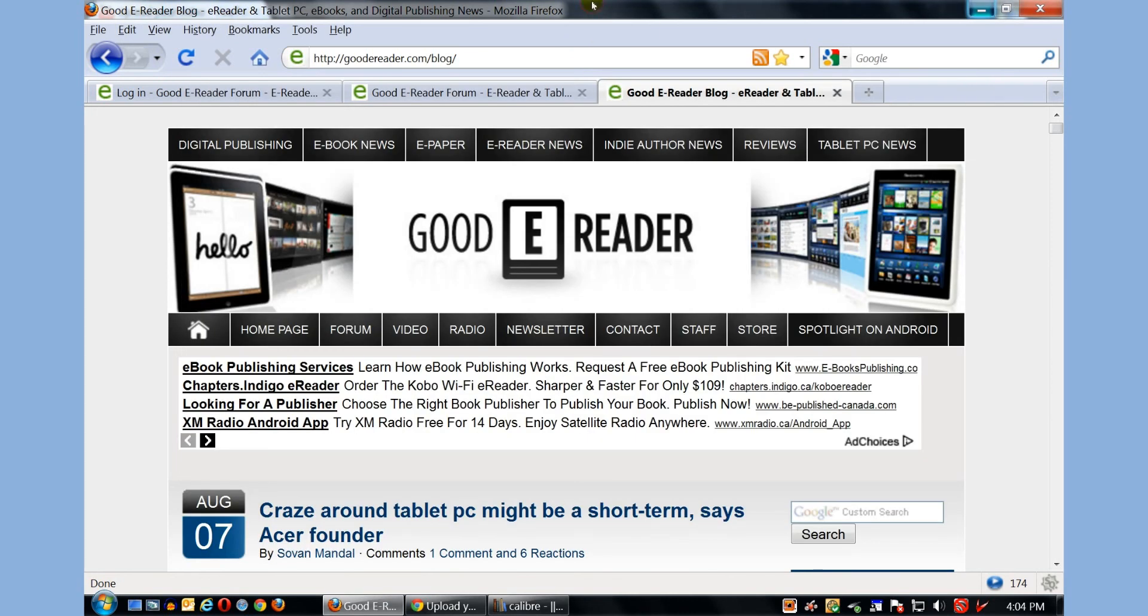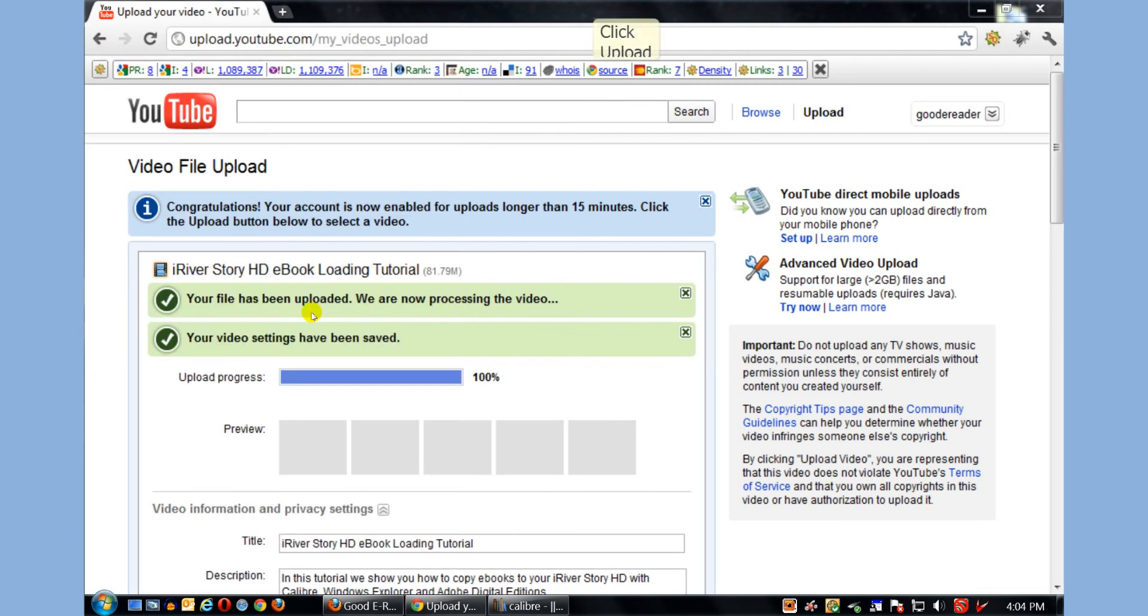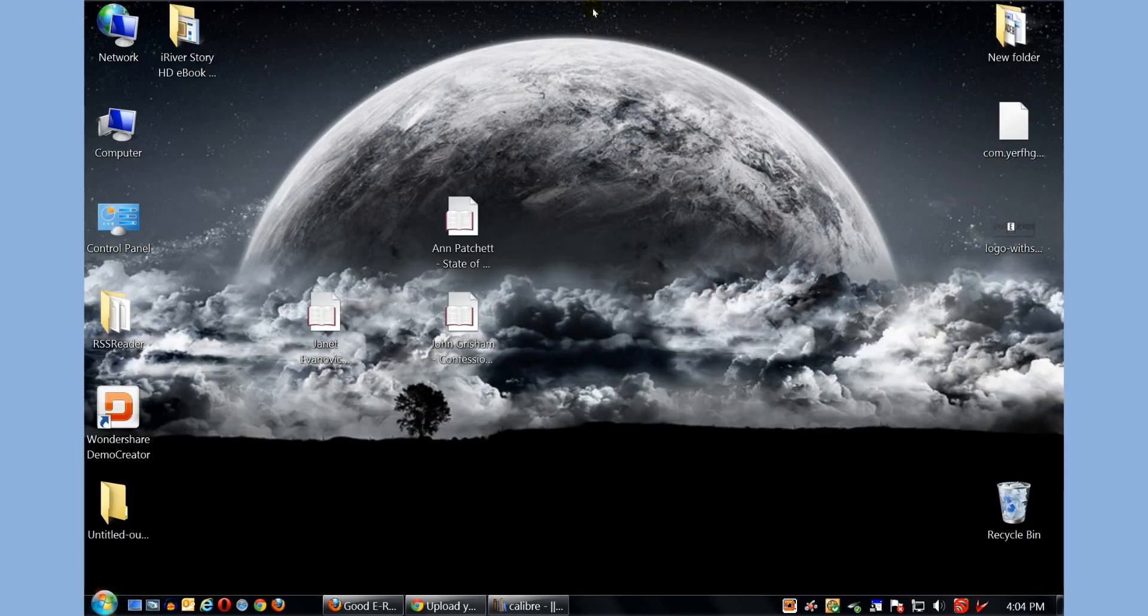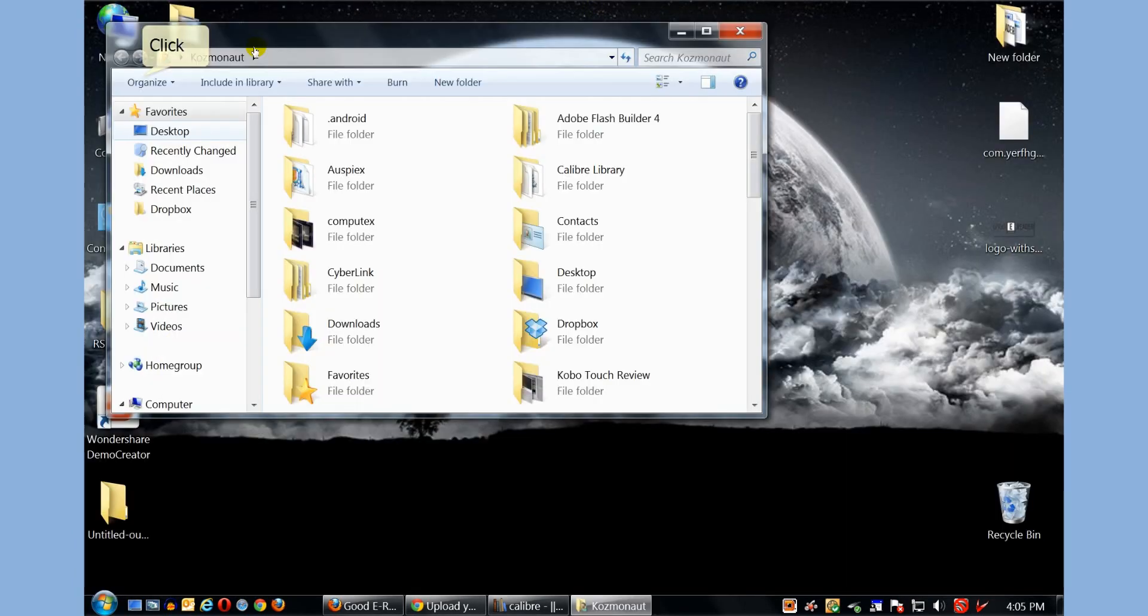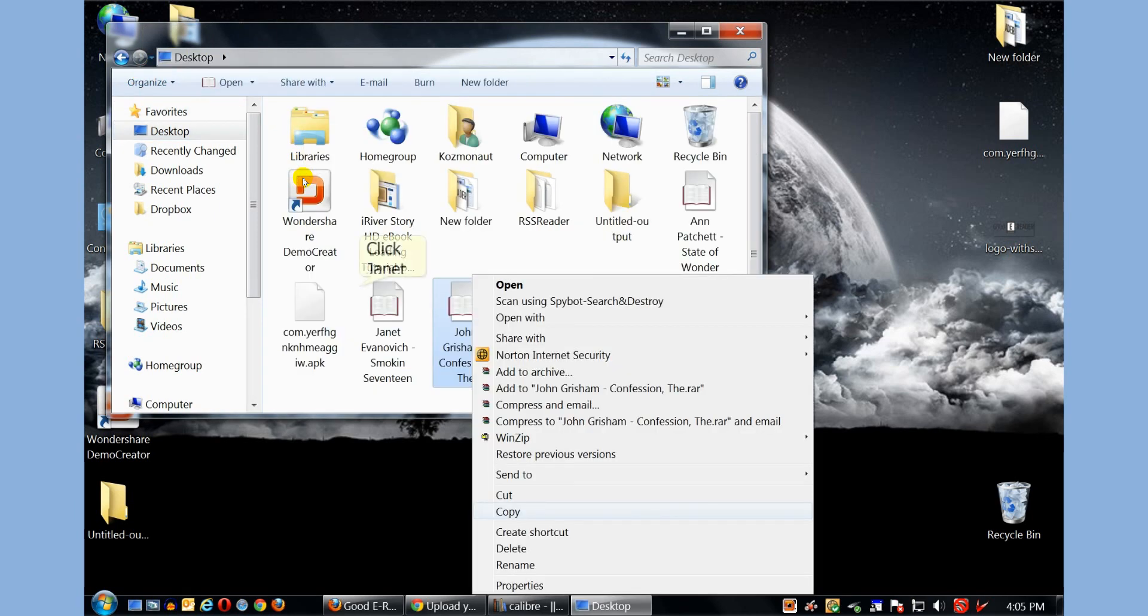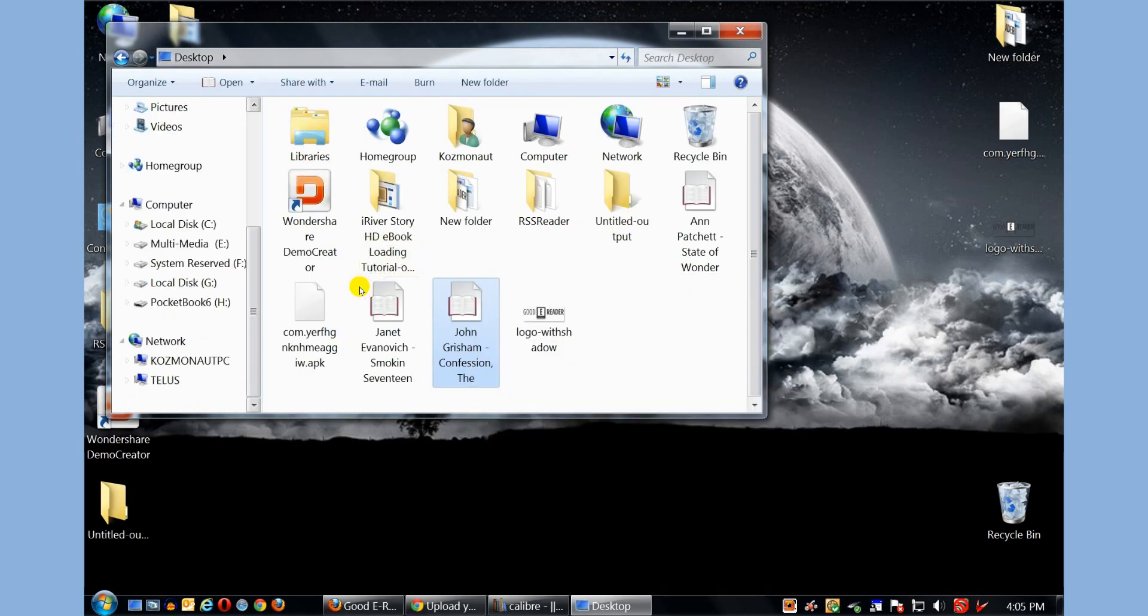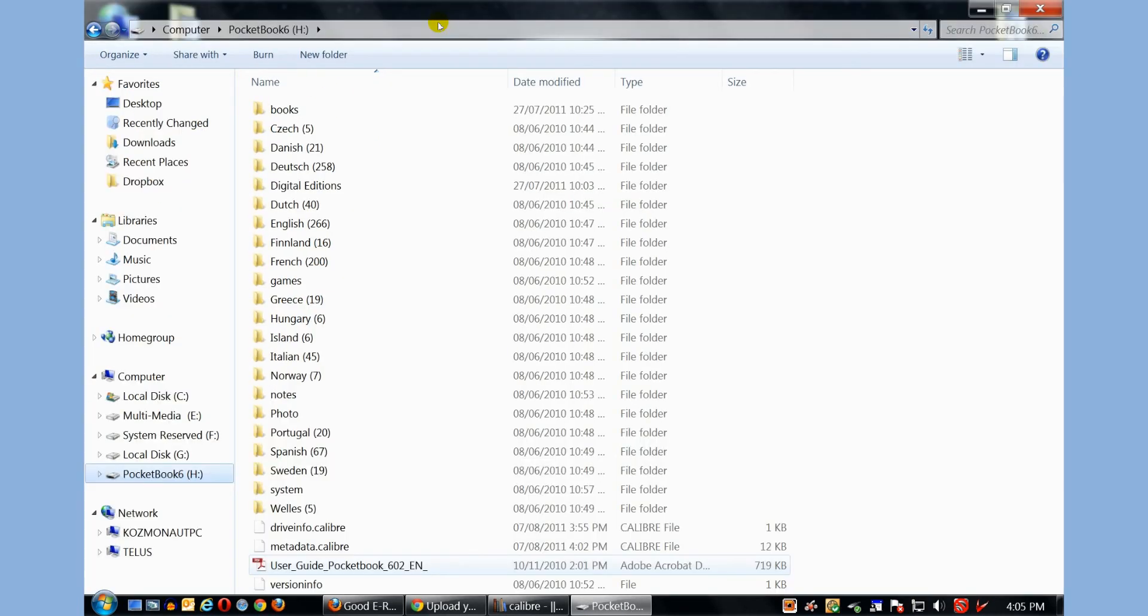What I'm going to do is I'm going to close Adobe Digital Editions because we're done with that. And the last method I want to show you is good old Windows Explorer. I'm going to click on my desktop and right-click and click Copy on a John Grisham book. And I'm going to click on the Pocketbook e-reader here.